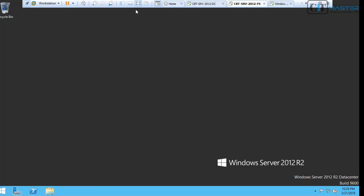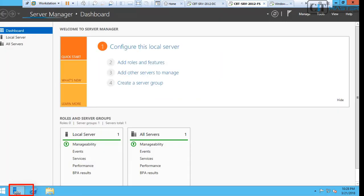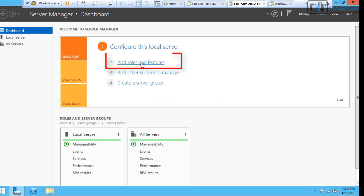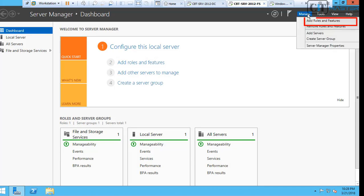Let's go over to the file server and click on the Server Manager. Once in the Server Manager dashboard, we can add a role from the Configure Local Server, add roles and features, which is option number two, or we can go to the Manage menu and click Add roles and features.